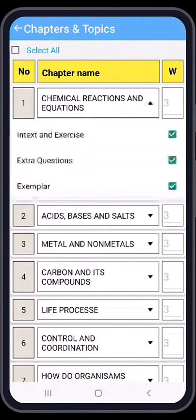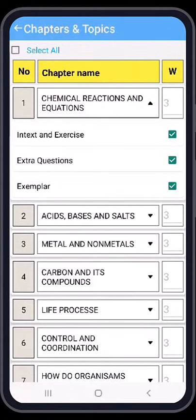Here are the chapter topics. The first topic is 'In-text and Exercise', the second one is 'Extra Questions', and the third one is 'Example'. You can see that all topics have been selected for our question paper. But if you don't want any topic, please deselect it. I will deselect the 'Extra Questions' topic from here.